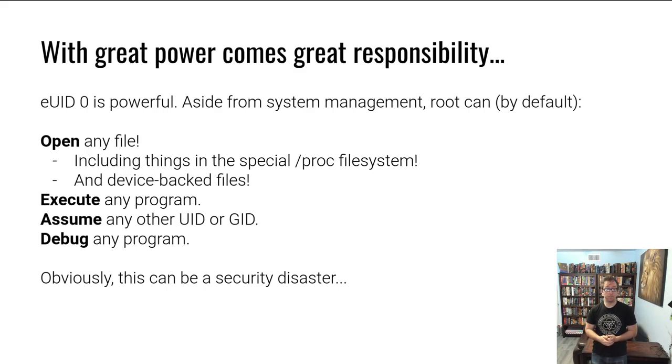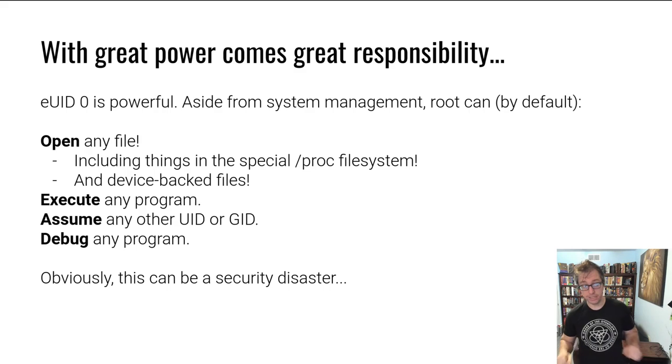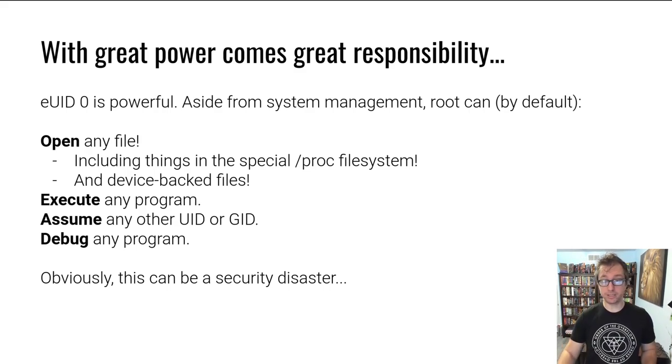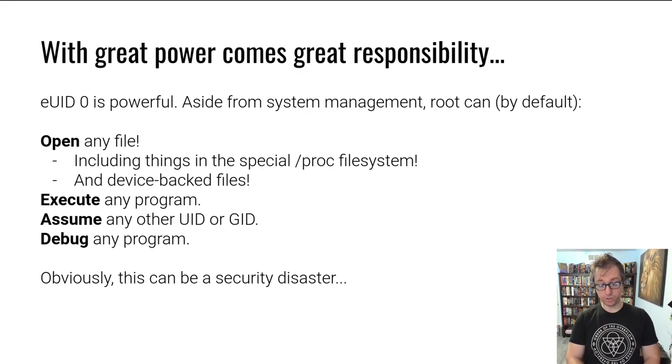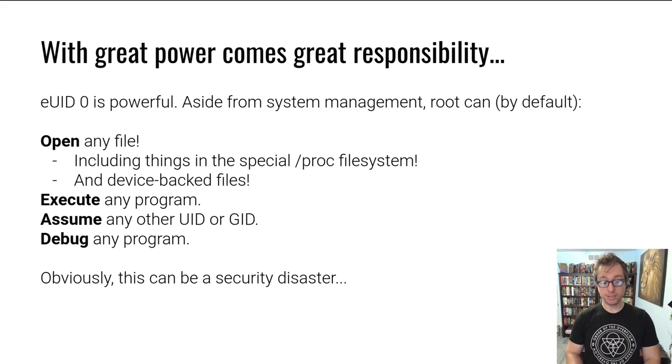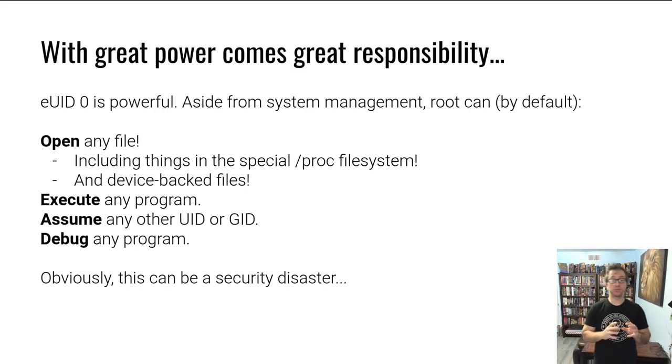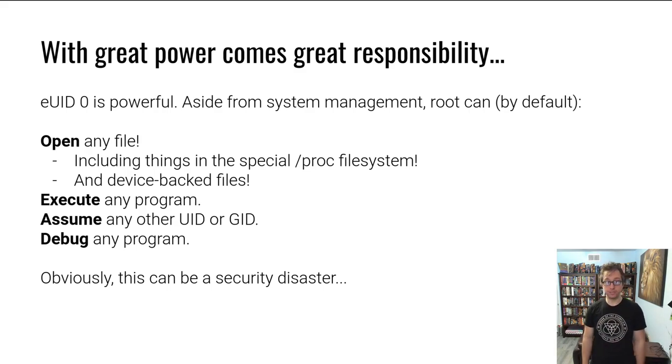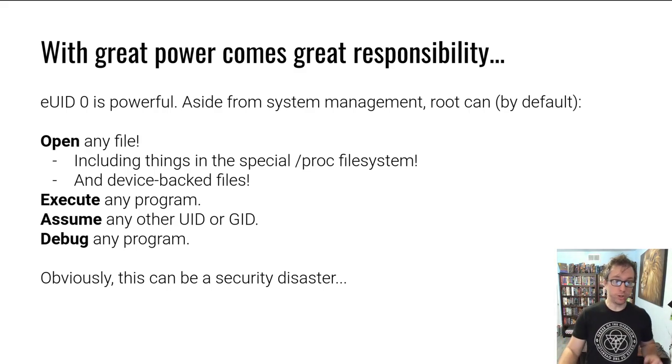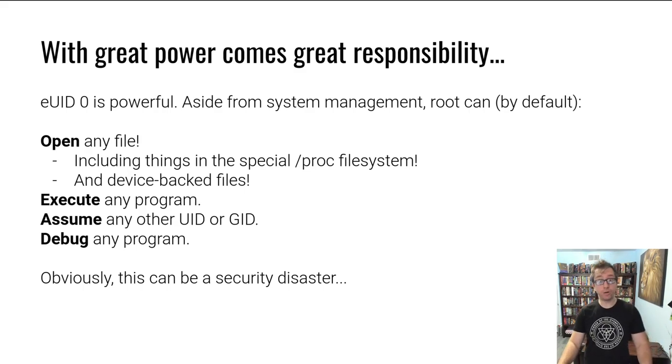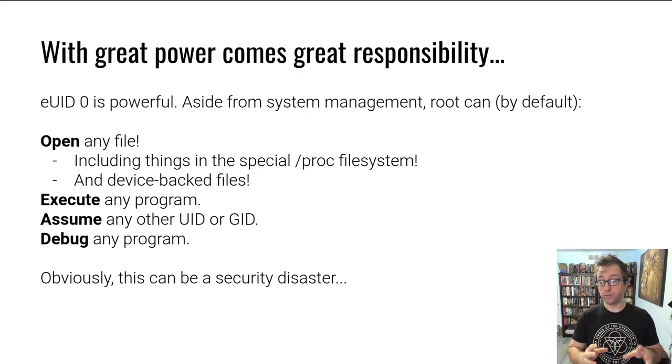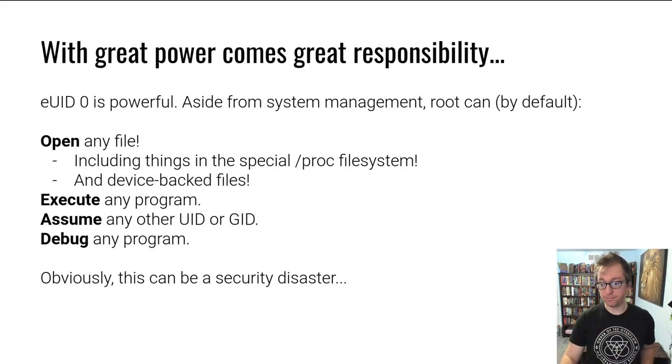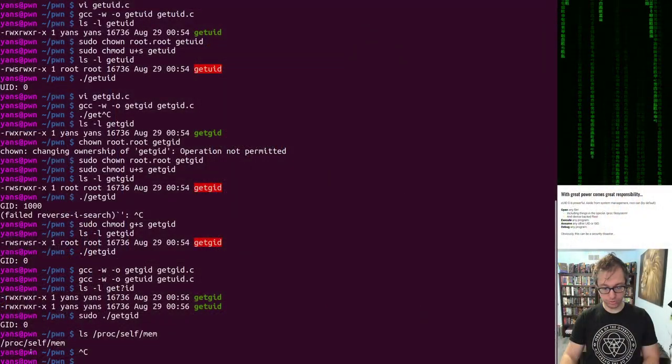This includes the special /proc file system. So as root, you can, for example, read the memory of any process because there's a special file, the memory. You can do /proc/self/mem. This is a special file that you can open and read out the memory contents and virtual memory of this file. That's a pretty serious thing. It can also, by the way, write these memory contents. So root can already do basically anything. Let me jump to the terminal to show you.